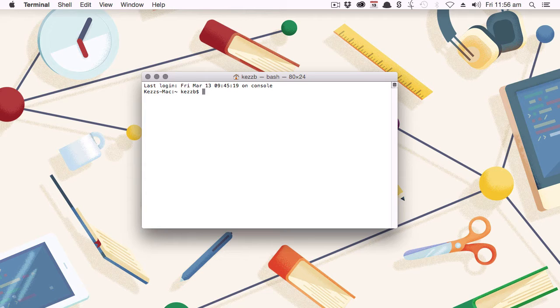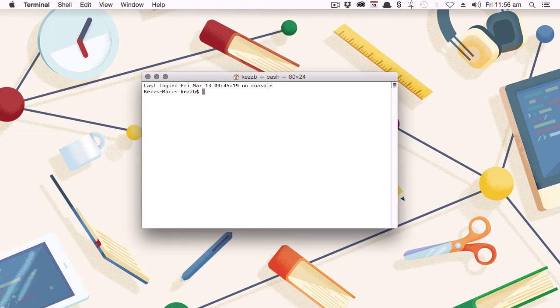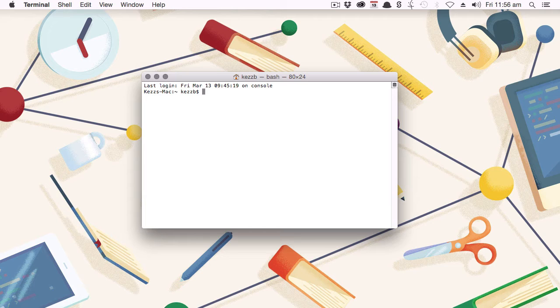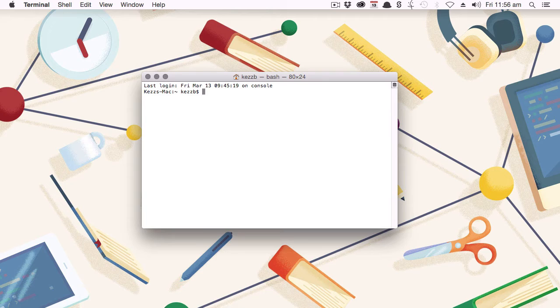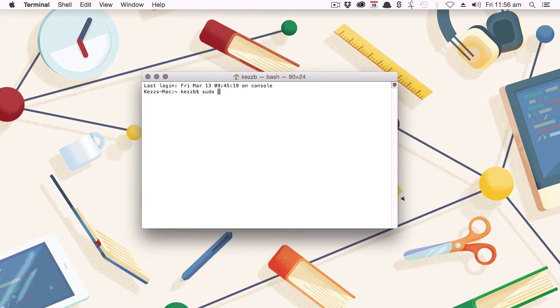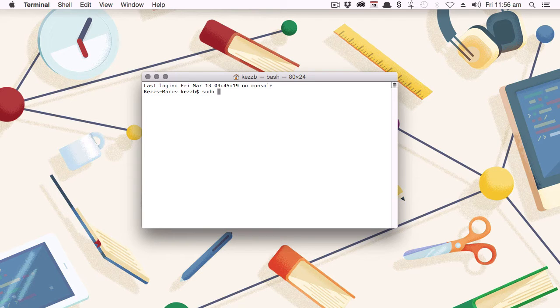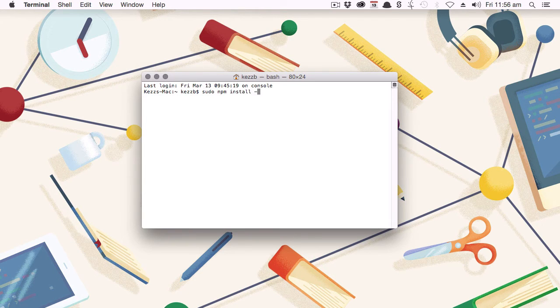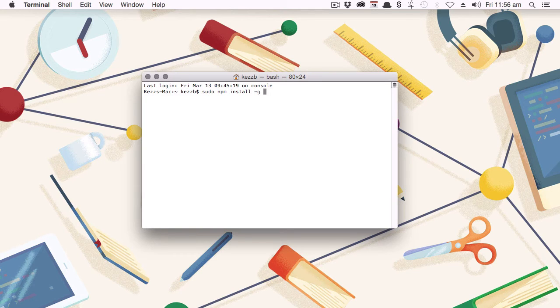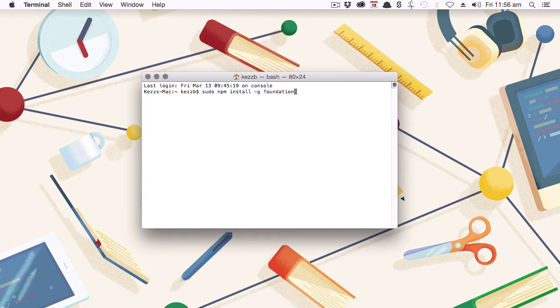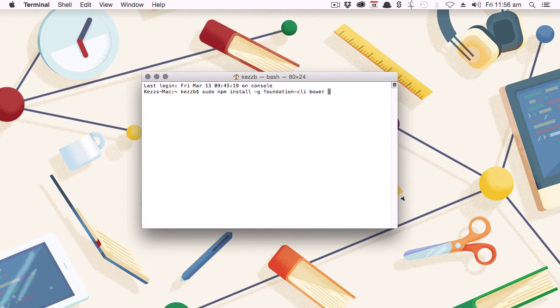And at the same time, as we install Foundation CLI, we're also going to install Bauer and Gulp, which are two extra modules that Foundation makes use of as it's operating. To do all of that, you're going to need to run the following command. So type out sudo if you're on OSX, and then npm install. You need hyphen G to install globally. Foundation hyphen CLI, Bauer, Gulp, and then hit Enter.